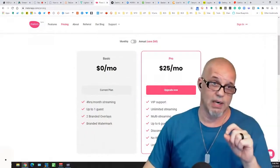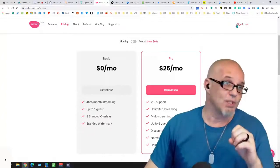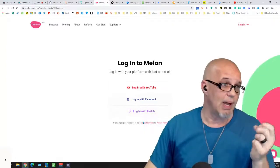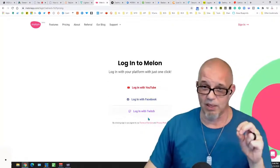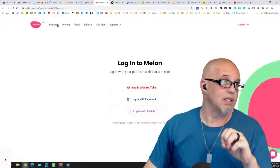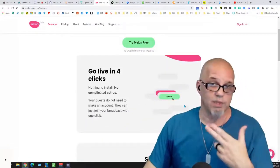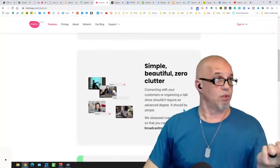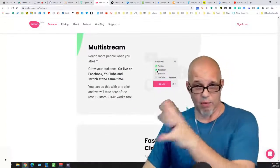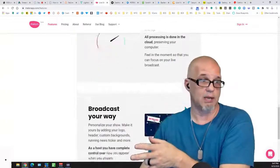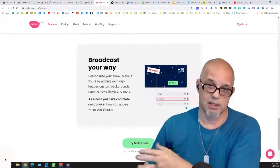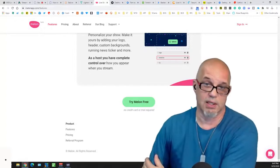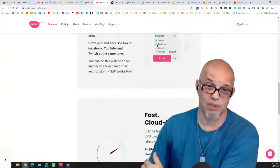We didn't cover Melon — MellonApp.com. I just got my account the other day. It's a really fast way to go live — they say four clicks and you're live. It's free of clutter, looks a lot like Logitech Capture when you get inside. Very simple — not very graphic oriented, just a few buttons: your screen share, your guest link, and that's it. Very feature-light but very easy to use.